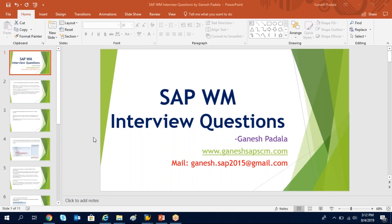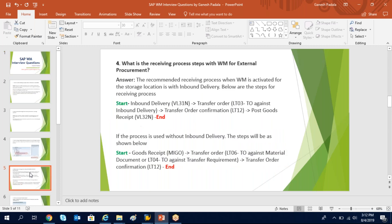Hi, today we'll discuss one more interview question. The question is: what is the receiving process steps with WM for external procurement?